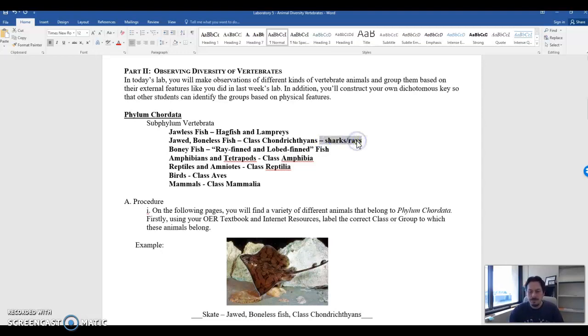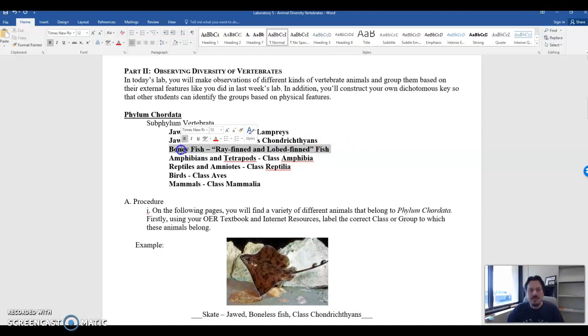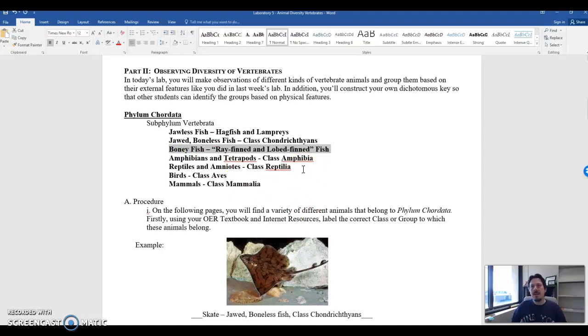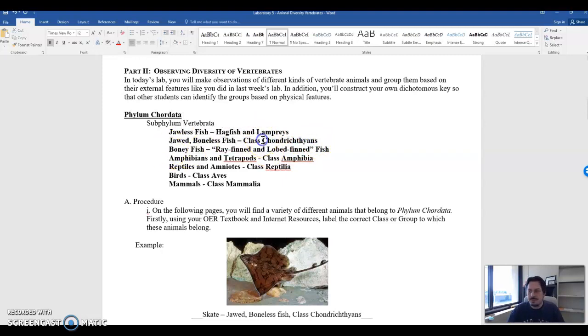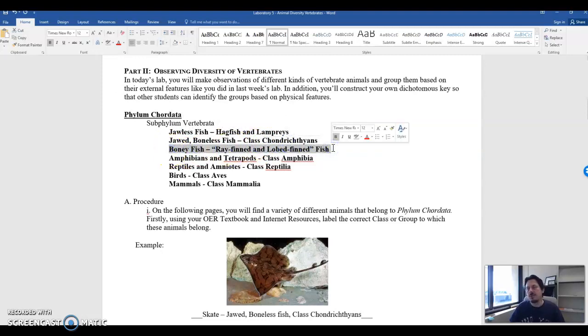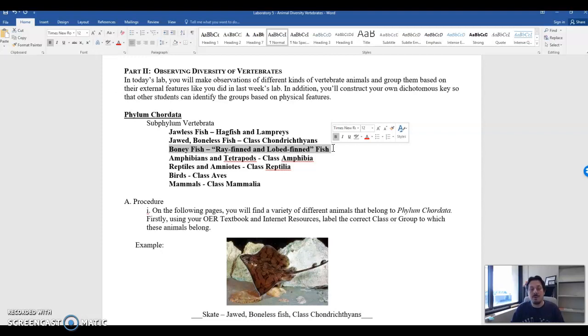The next group are bony fish. And these include things like ray finned and lobe finned fishes. Basically any fish that has a backbone made of bone. These guys, the sharks and rays that we just saw, they have a backbone made of cartilage. Just as an aside, the term chondro means cartilage. So bony fish like trout, salmon, perch, tilapia, any of those types of fish that have bones as their backbone are the bony fish.